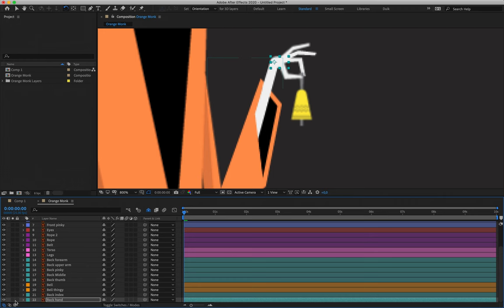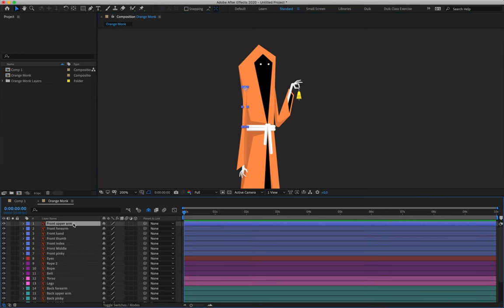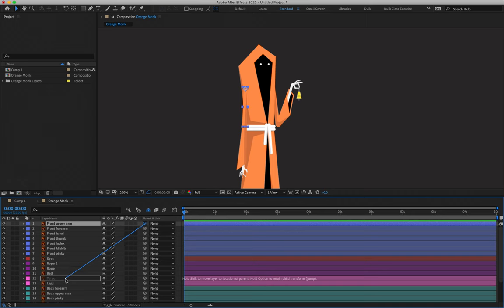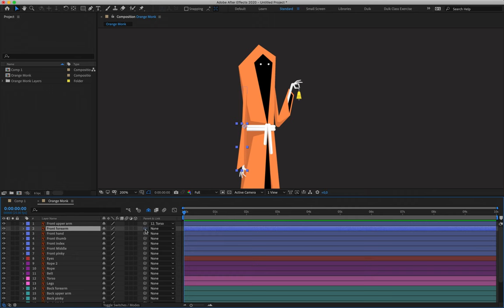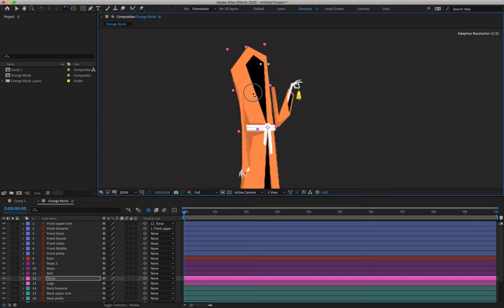We're going to parent from the top and work our way down, rotation-testing as we go. The front upper arm is attached to the torso, so layer one is parented to layer 12. To parent, we click and hold on the little snail icon — the pick whip tool — and drag and drop it onto the layer we want to parent to. Layer two, the forearm, is going to be parented to the front upper arm — layer two parented to layer one. Rotation check: the upper arm moves, the bottom arm moves with it. We test the torso: the top arm moves with it.